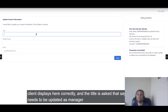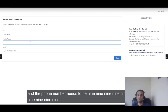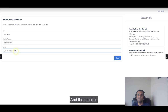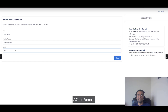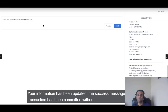The title field needs to be updated to 'Manager'. The phone number is entered as '9999999999', and the email is 'ac@acme.com'. As soon as I hit Next, I get the thank you success message, and the transaction has been committed.